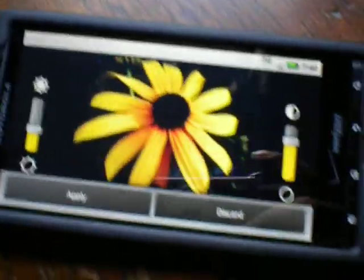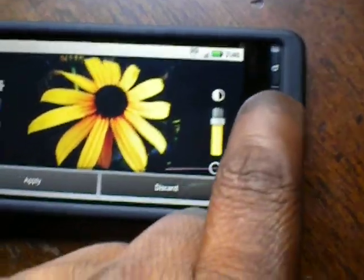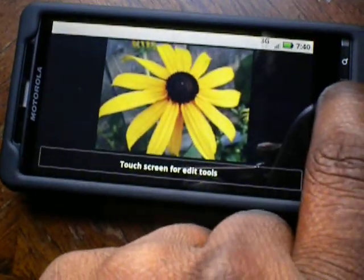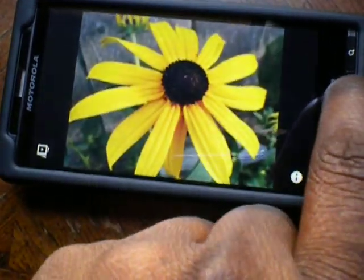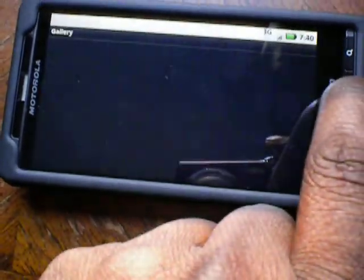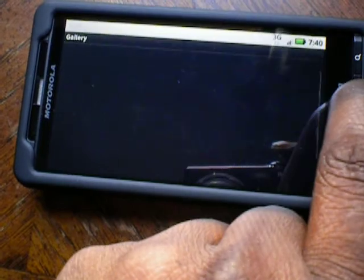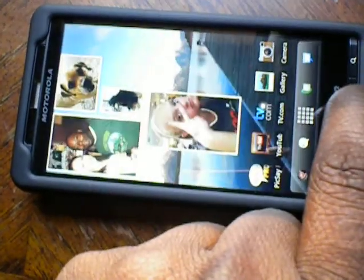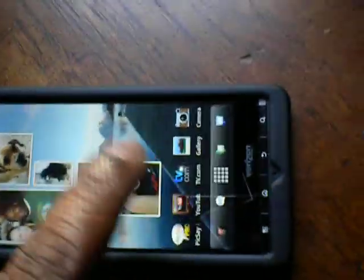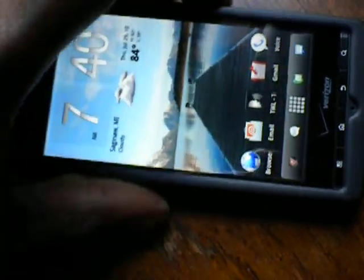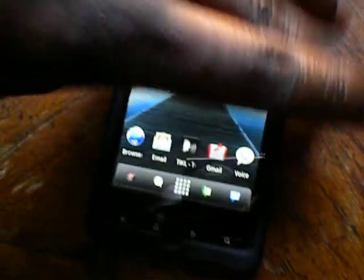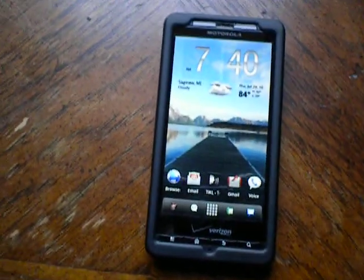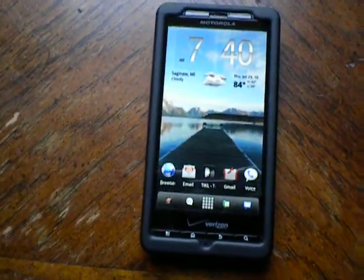I spent the time and bought the application and didn't even know that it was already installed on the phone. There you have it — a couple more tips and tricks. This has been Michigan Mobile, Droid X. I'm out until the next time. See you guys.